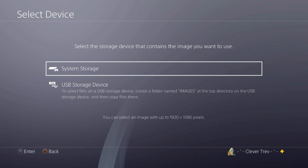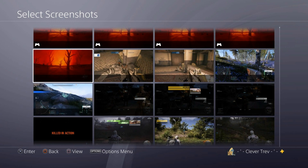System storage is going to be basically like your screenshots that you've already taken. USB storage would be if you want to hook up a USB storage device. But we're going to assume you're just going to use one of your screenshots.